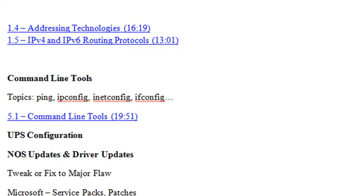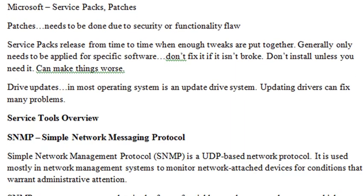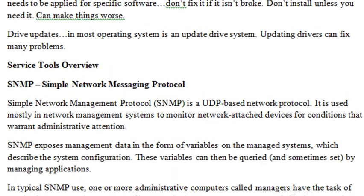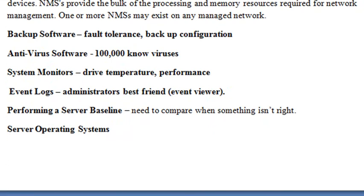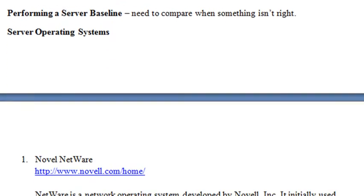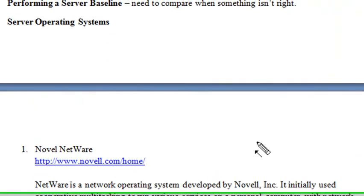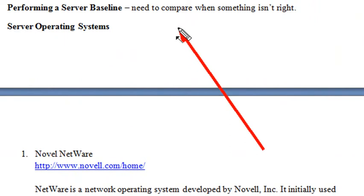A little bit more about updating network operating drivers. You're going to be able to work with drivers, a little bit about SNMP. You want to understand backing up software, working with antivirus, system monitors, event logs, and server operating systems. Also very important, learning how to establish a baseline for your server.